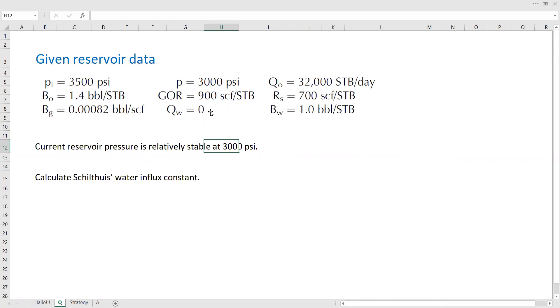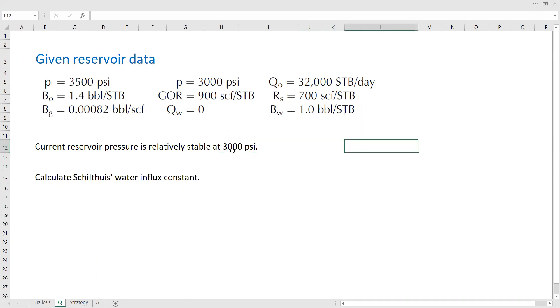We don't have any water production in this case and our oil production rate is 32,000 stock tank barrel per day. We also know that current reservoir pressure is relatively stable at 3,000 psi.